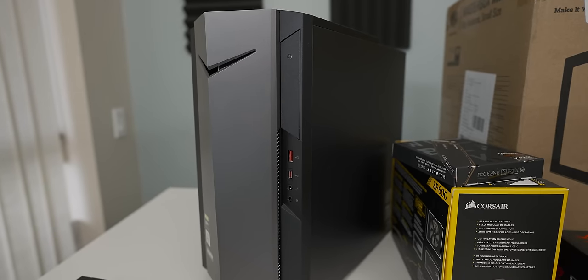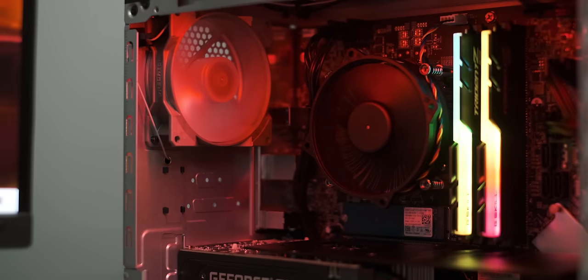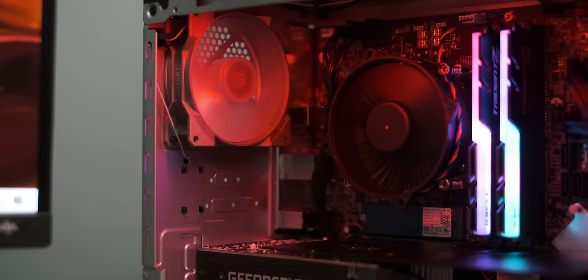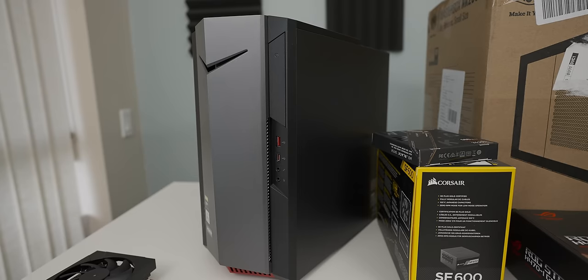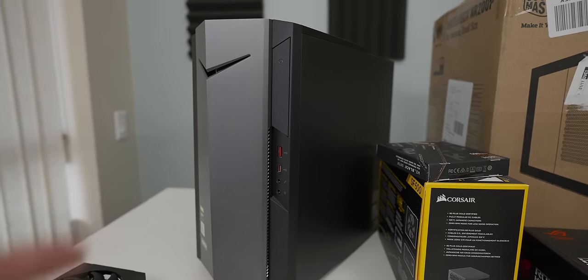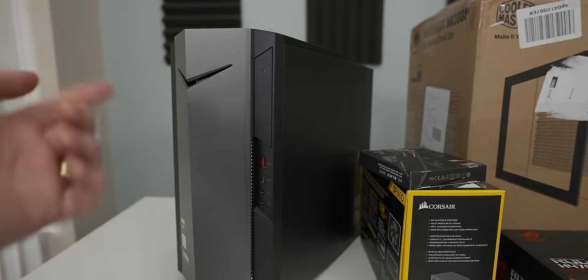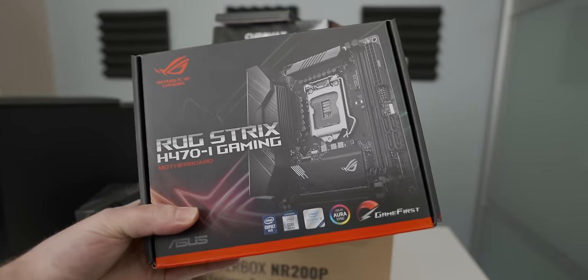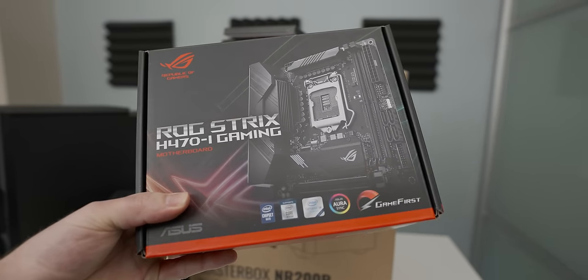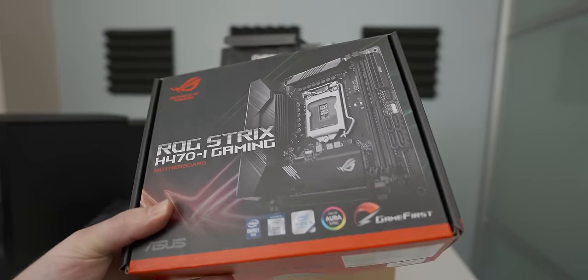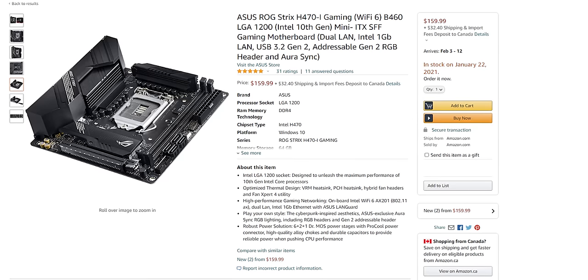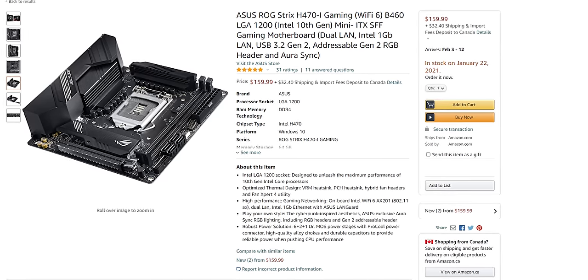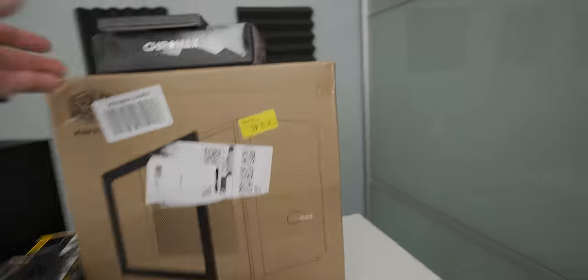One of the nice things about the CPU from that Loser Face edition not being a K variant is it can't overclock, so it means we don't have to spend much money on a motherboard. I went with this H470i gaming board from Strix which is a surprisingly affordable board considering how well featured it is.